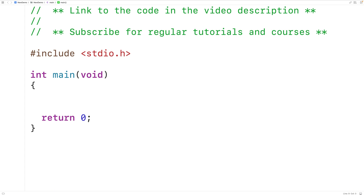In this video, we're going to learn how to remove the first occurrence of a character in a string using C.